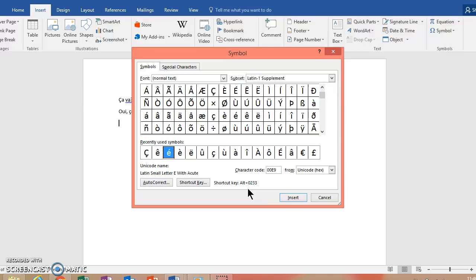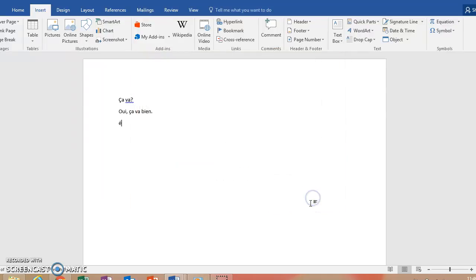But I know for me, my laptop does not have that. So it doesn't actually tell us the other keys for that one. But for that one, you're actually going to hit Control and then the quotes or apostrophe button and then the E.